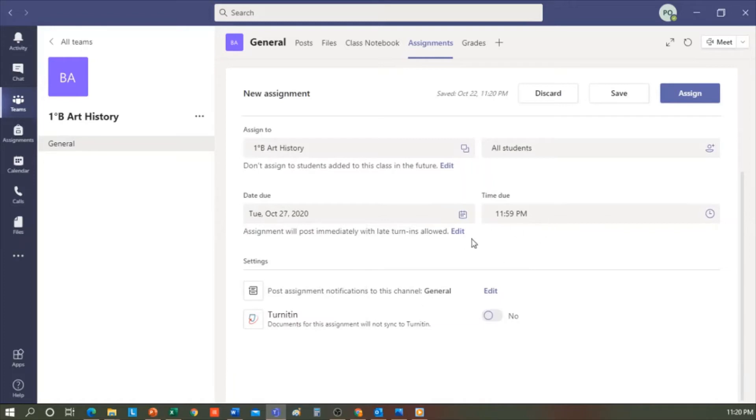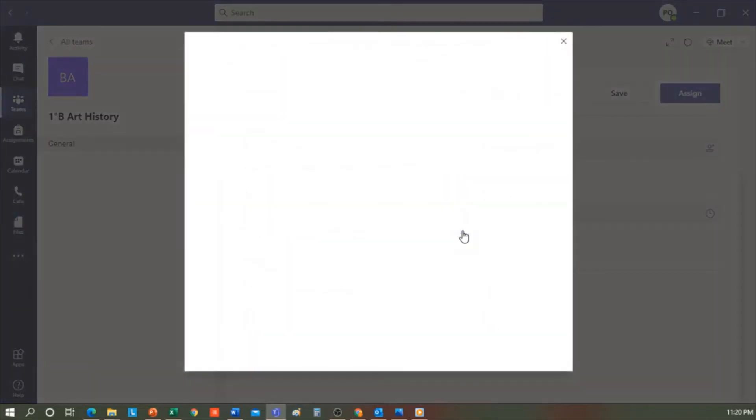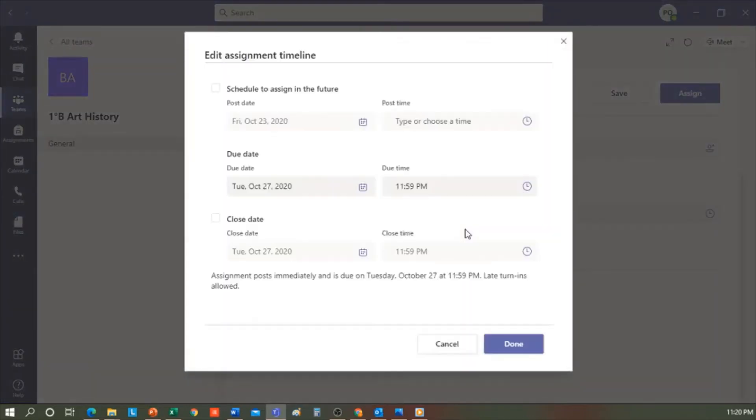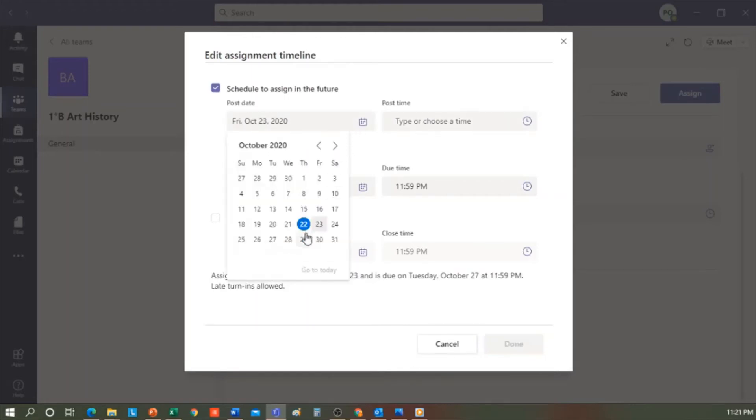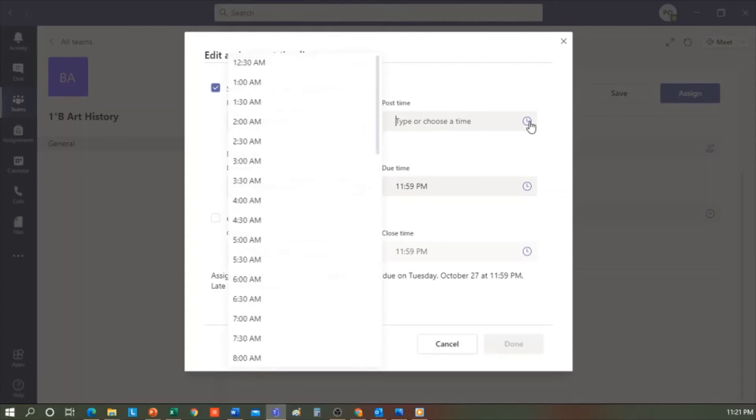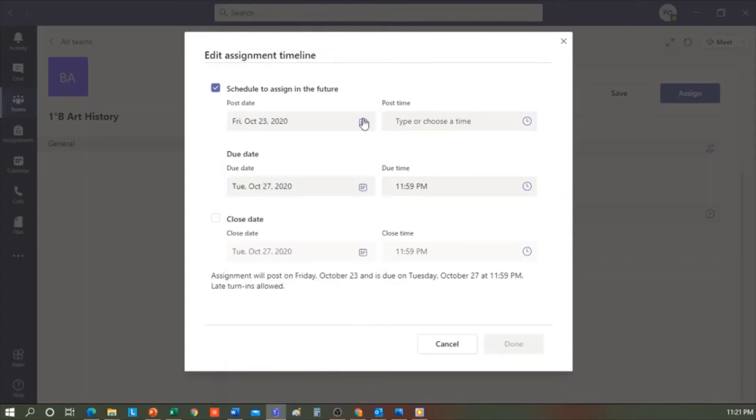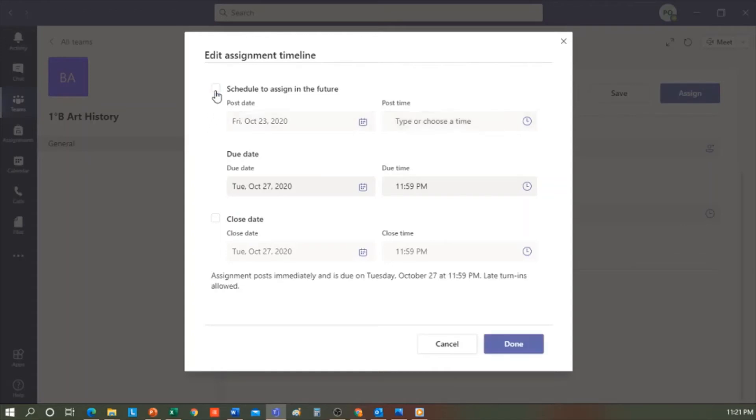I can also define a deadline date and duration of the task. If we click here and edit, it will open a new window where I will be able to schedule the assignment of my task in the future. Schedule to assign in the future. For example, I can today create all the tasks for the next week or next month. I click here. I put the date and time for it to be published and when the due date and time are. If I want to publish it now, I remove this checkmark from here.